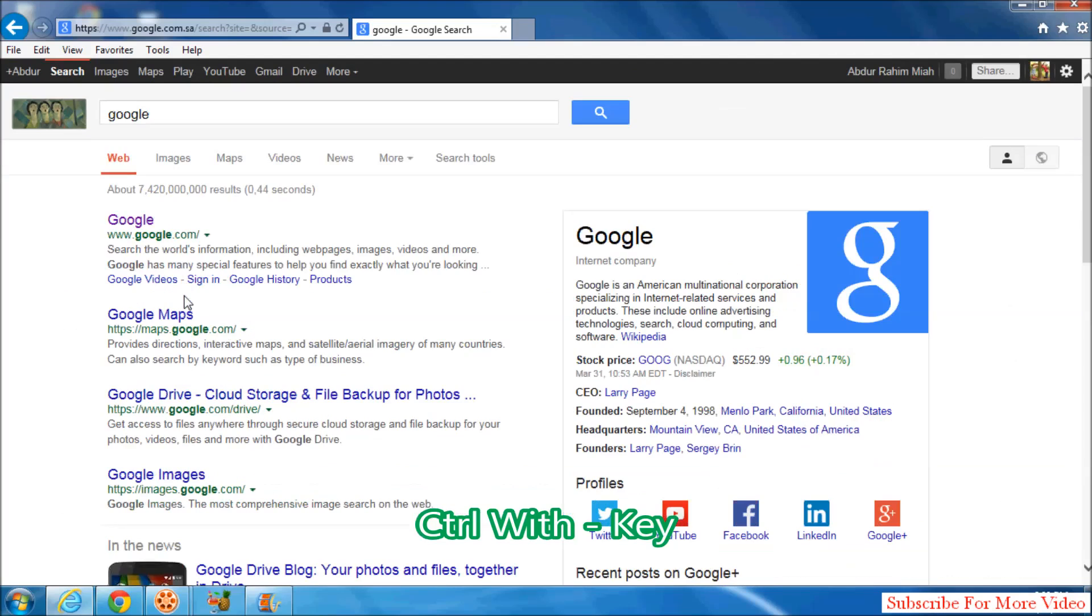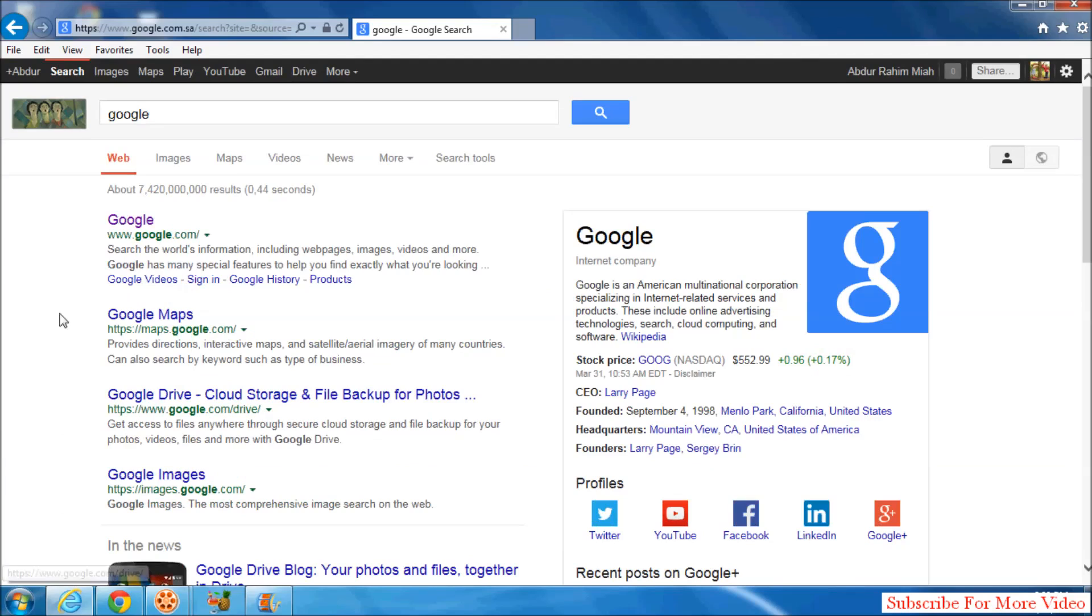Also, you can zoom in or zoom out your webpage simply by clicking Ctrl and scrolling forward to zoom in and scrolling back to zoom out your webpage.